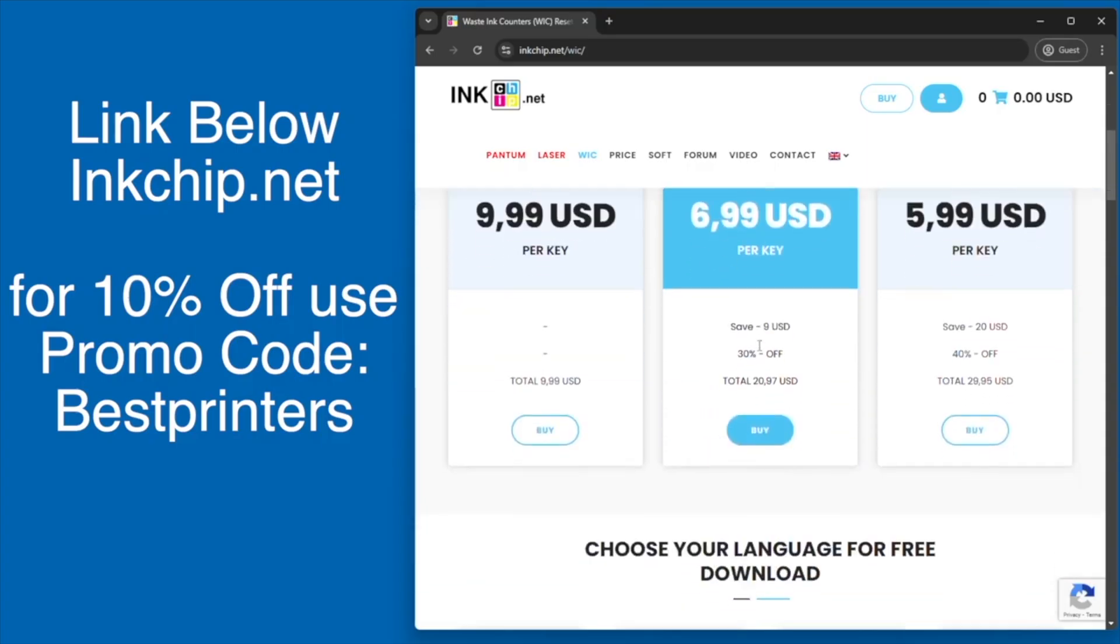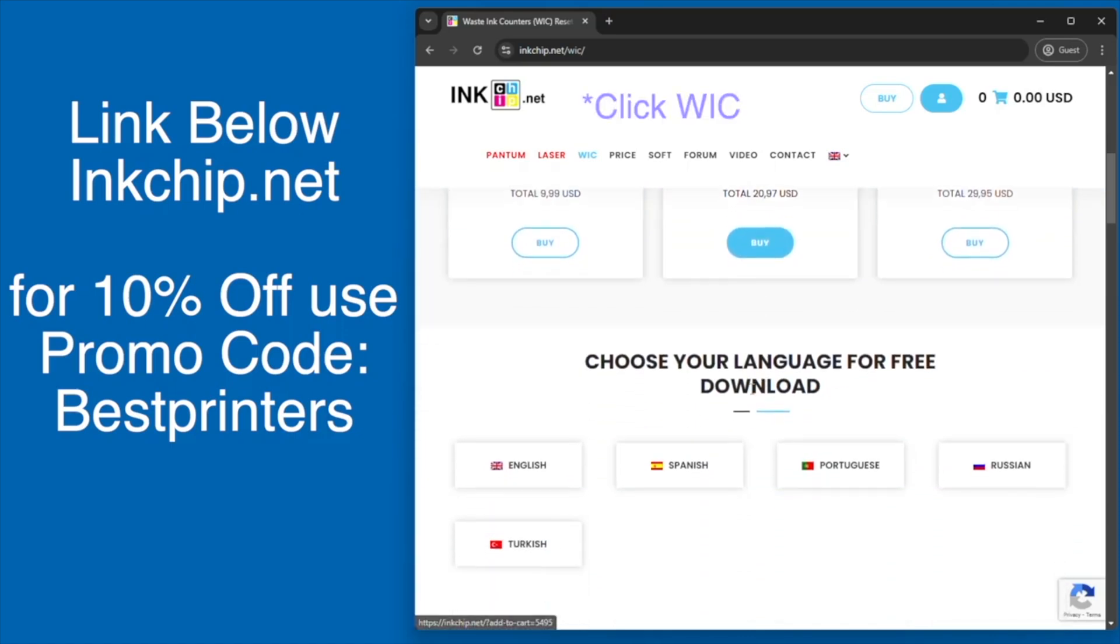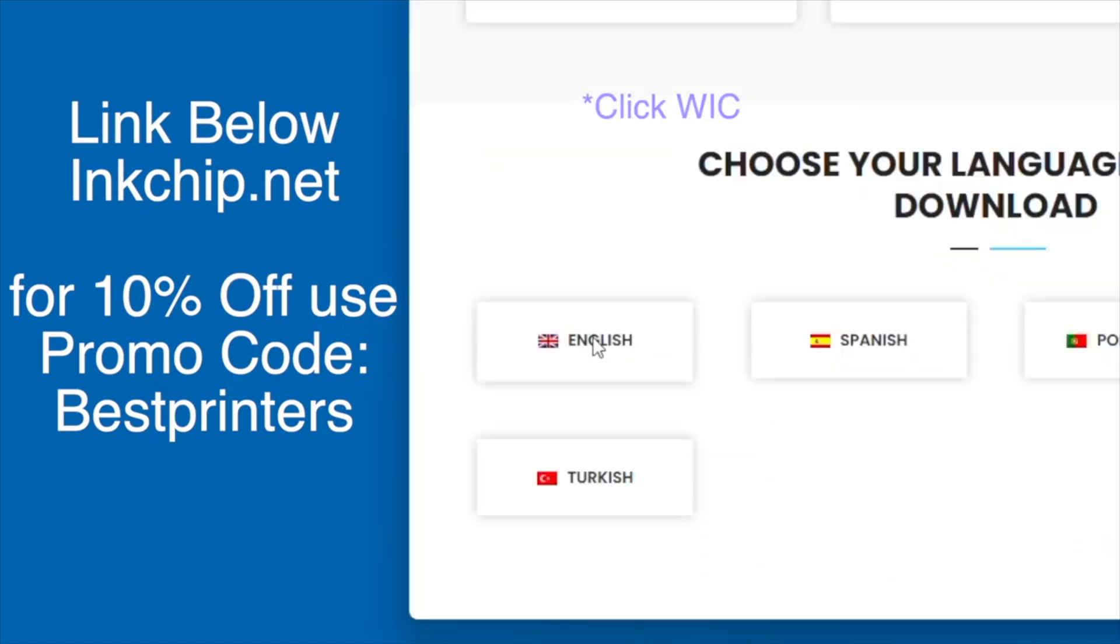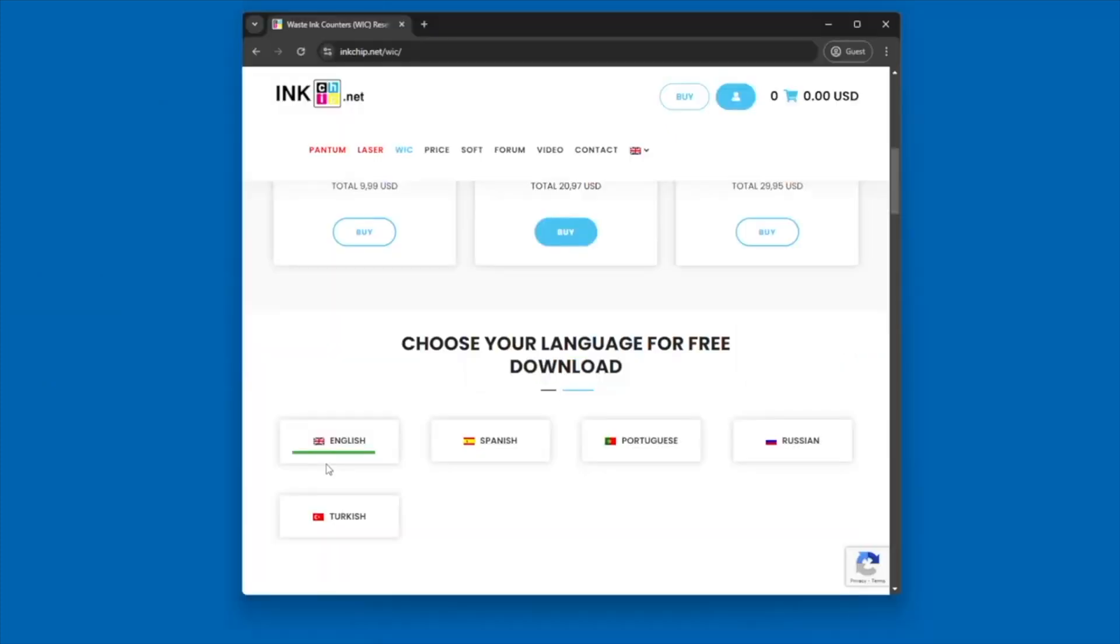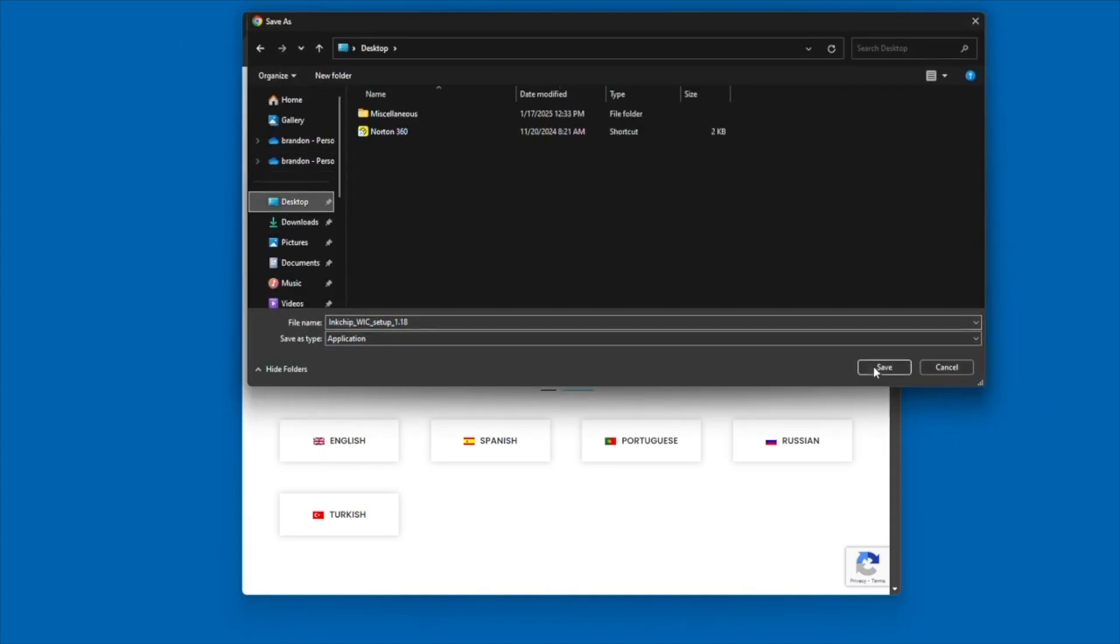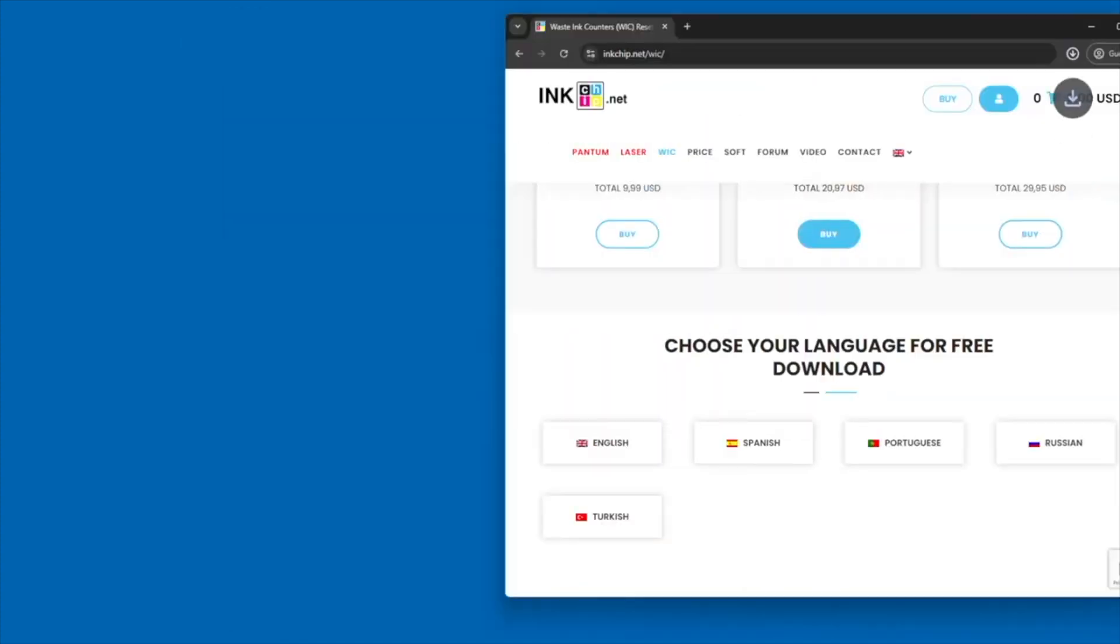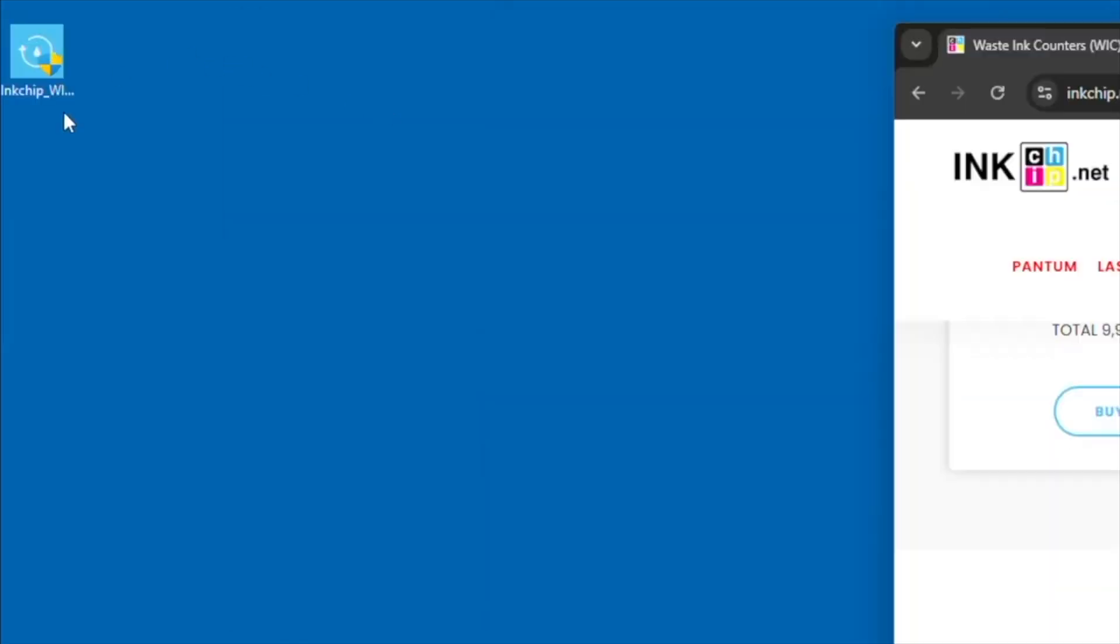In order to do this, we're going to go to inkchip.net. There's a link for this website in the description below, or you can simply type in inkchip.net. You're going to go to the homepage for WIC, click on WIC, and click English. This will download the English software that will allow you to reset the waste ink counter.